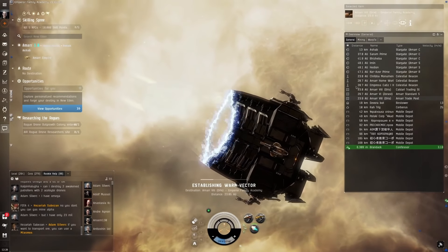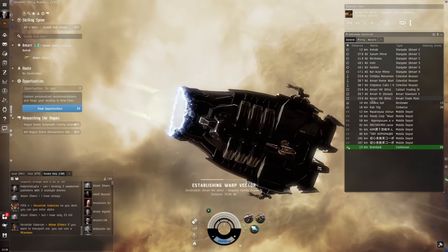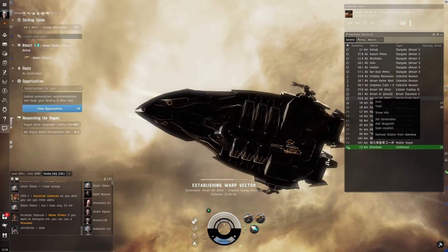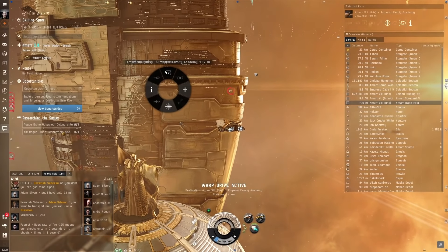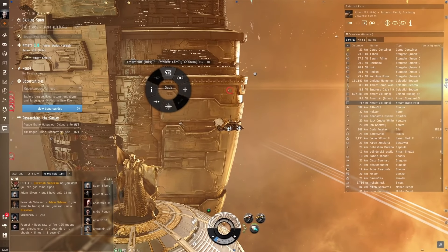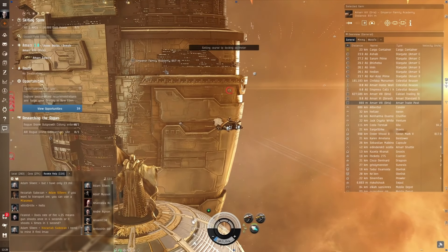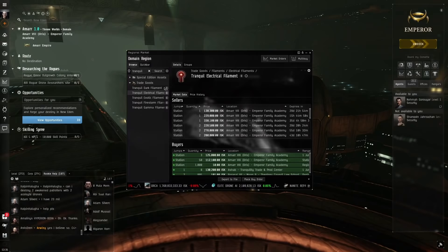Now that we're in Ammar, we go to this Ammar trade post right here. Dock here at Ammar VIII or Ammar 8, this one here, Ammar trade post. You can just warp to it and dock. We dock up here in this trade post.